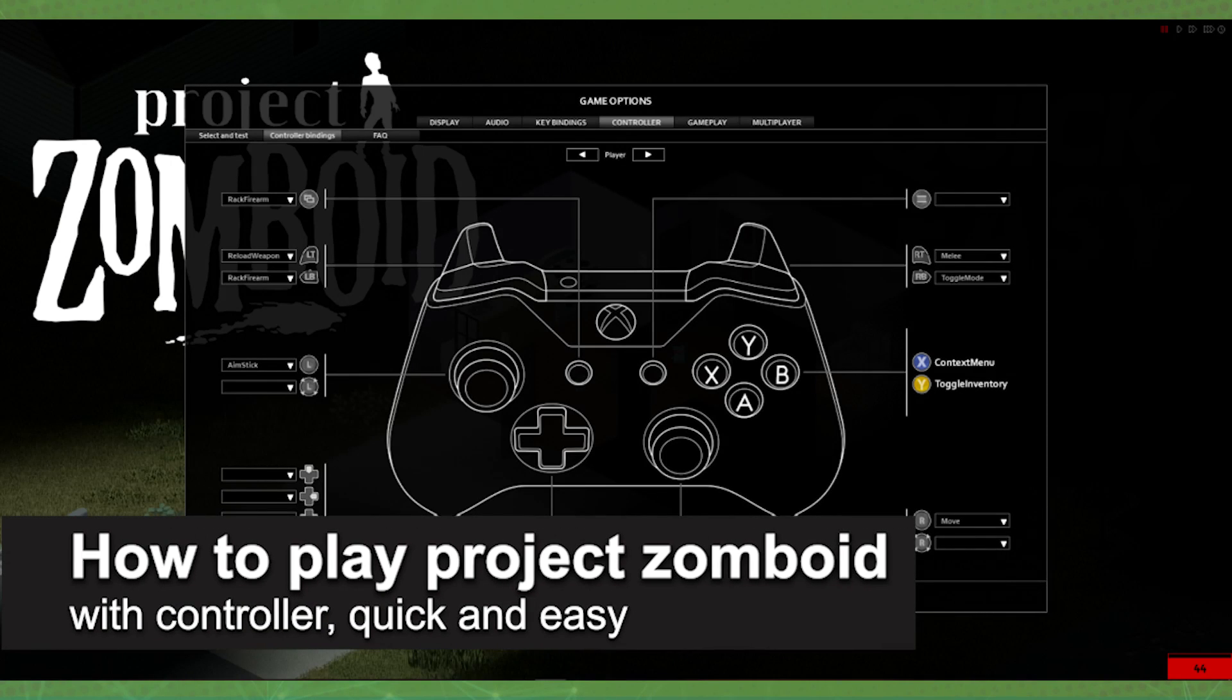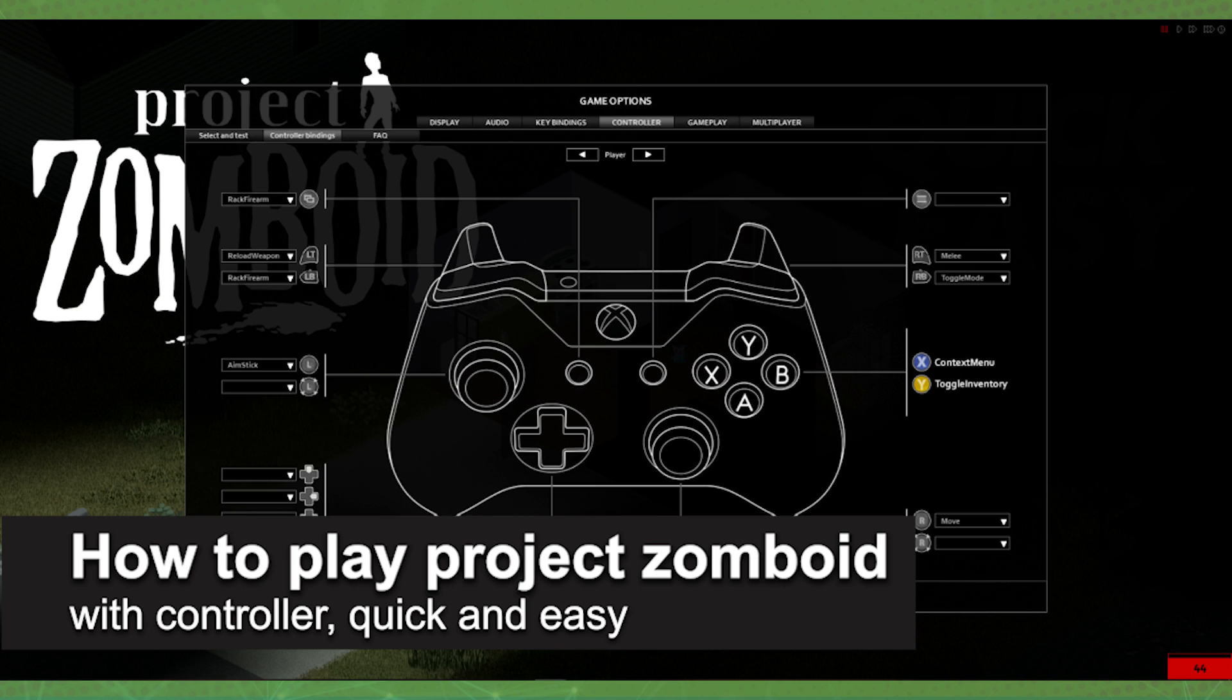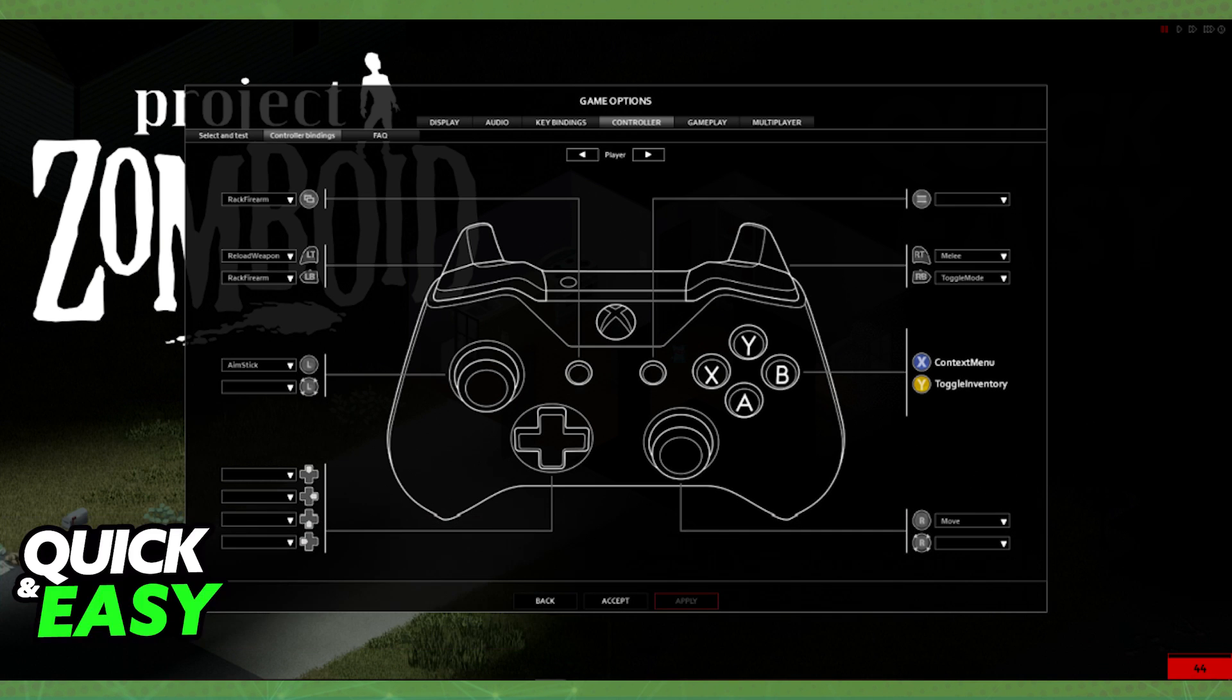In this video, I'm gonna teach you how to play Project Zomboid with a controller. It's a very quick and easy process, so make sure to follow along.